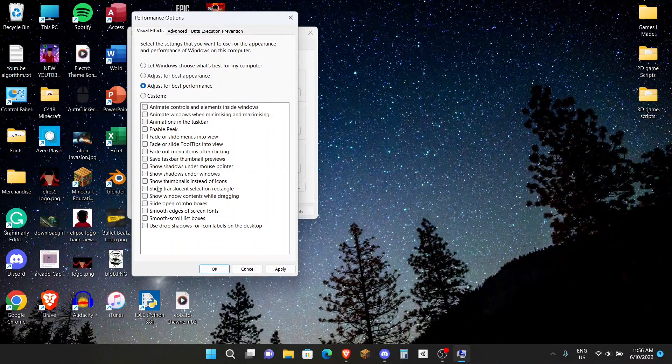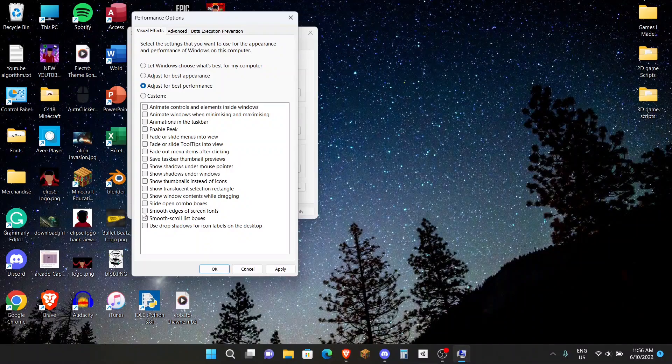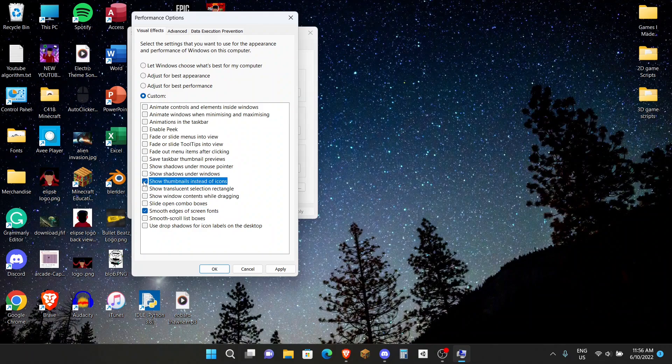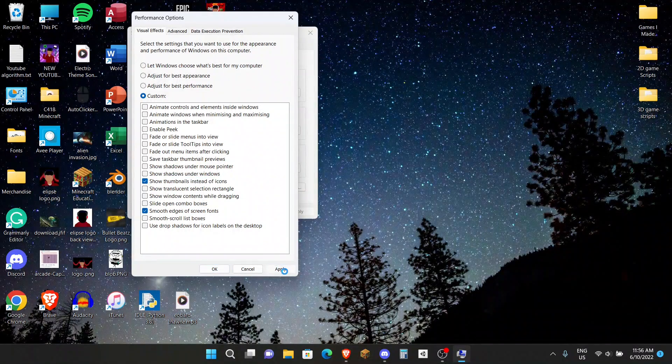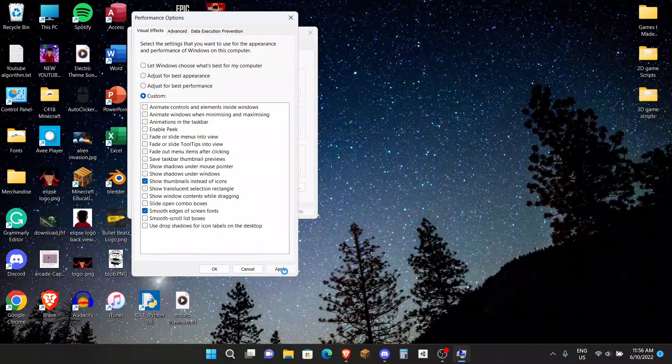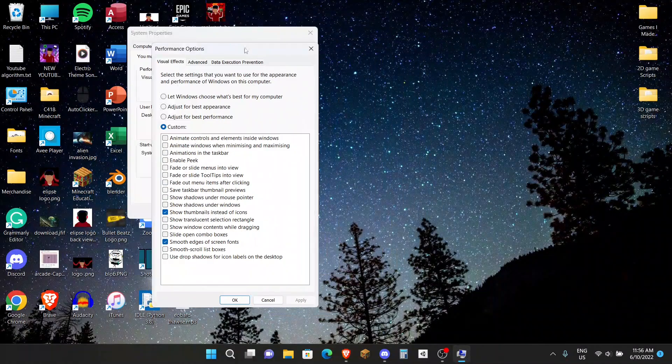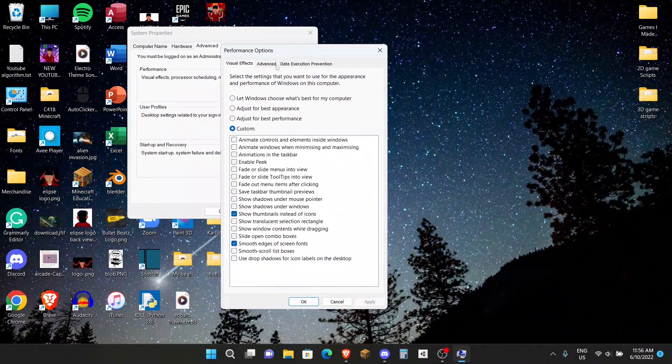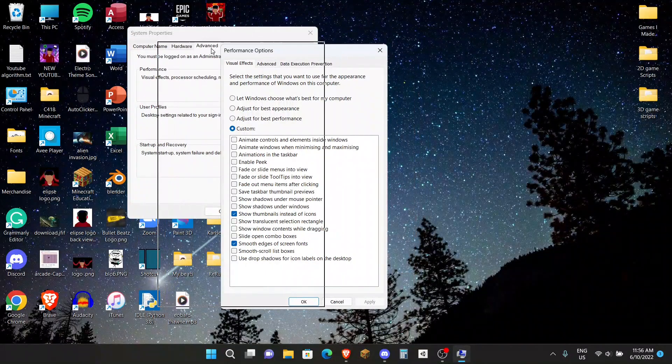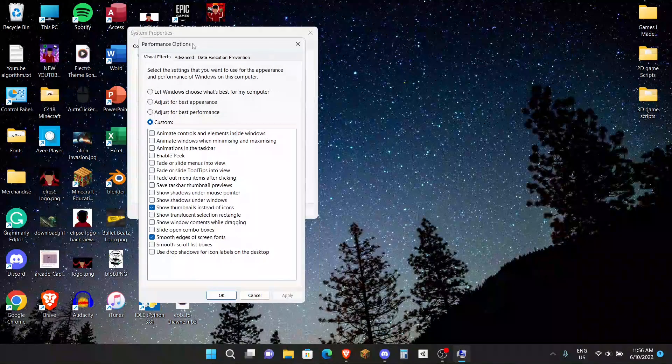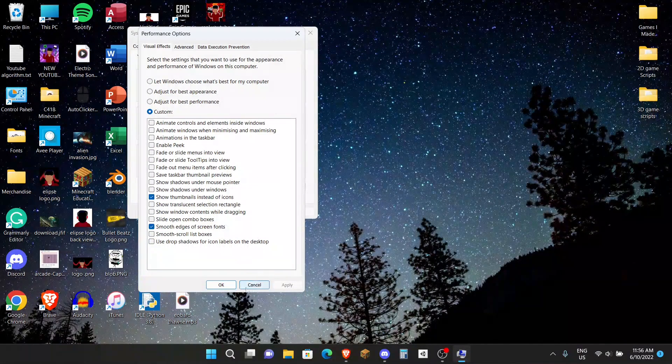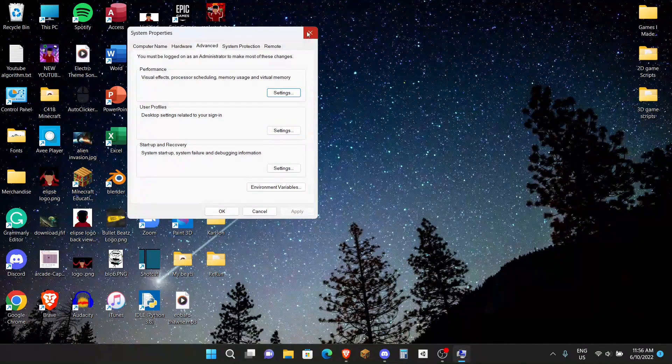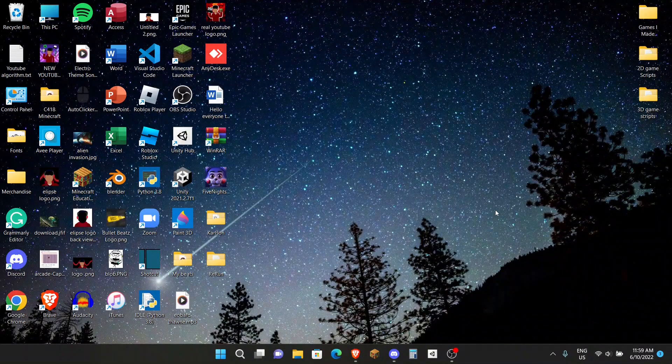Click on that and then some things I would recommend that you keep on is Smooth Edges on Screen Fonts and Show Thumbnails Instead of Icons. Then just click Apply. Basically it'll get rid of all these shadows. See, look, there's an outline now instead of the actual app moving along. So just get rid of all the fancy graphics and then it'll be only for best performance. After clicking Apply, click OK and then you can X out of that.